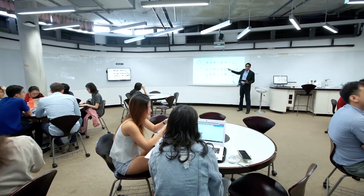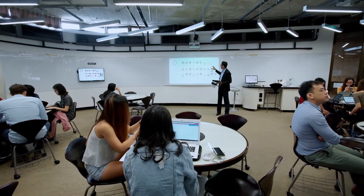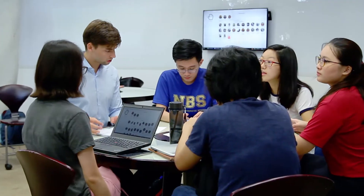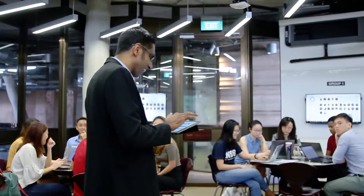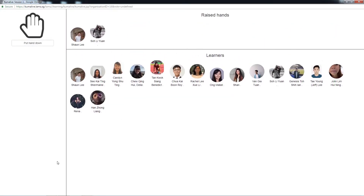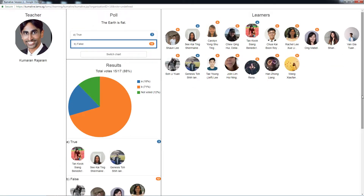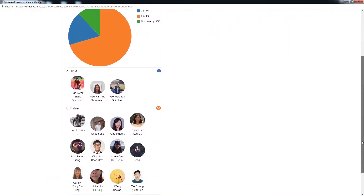Kumalife Learning Support System is a support system that enables instructors to capture real-time contributions and participation by students. For example, through Kumalife Learning Support System, the instructor is able to pose a question to the class, and after that has been done, students are able to raise hands in a digital manner and respond by contributing their comments or inputs to the question.